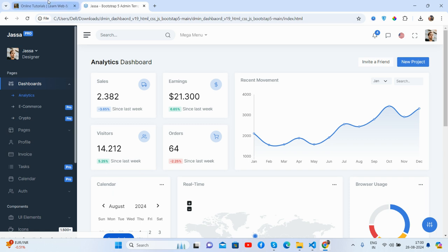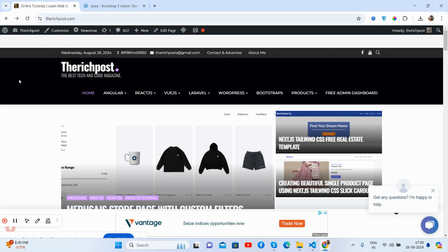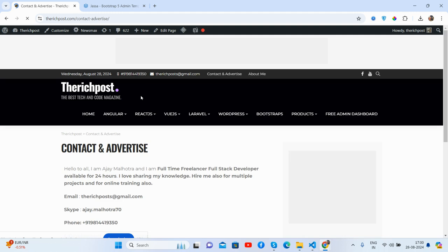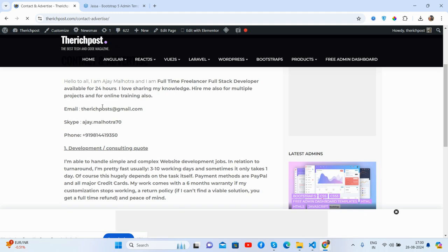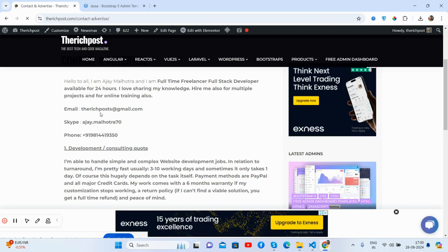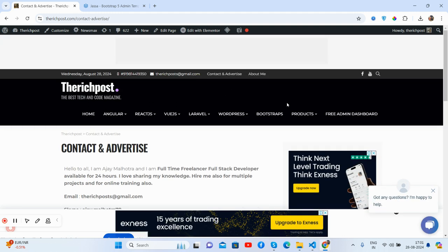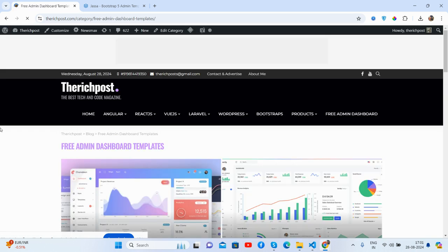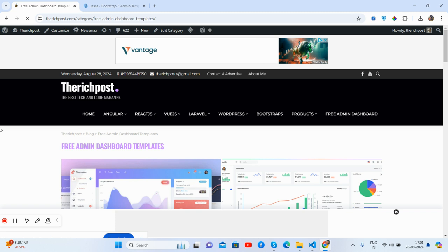There's my blog, therichpost.com. Here is my contact and advertise page. And with this page you will get my email, my Skype, and my WhatsApp number as well. Also here you will get the free admin dashboard stuff as well, multiple admin dashboard stuff.